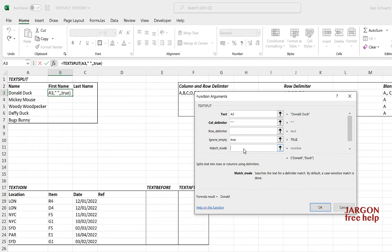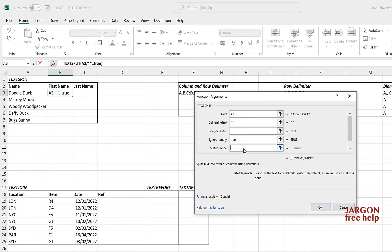Match mode is if you want it to be case sensitive. It's a case sensitive match. Now clearly if it's a space there is no case sensitivity, so I'm not going to enter anything in there, but I could if I wanted to, such as true or false again. So let's just click on OK.